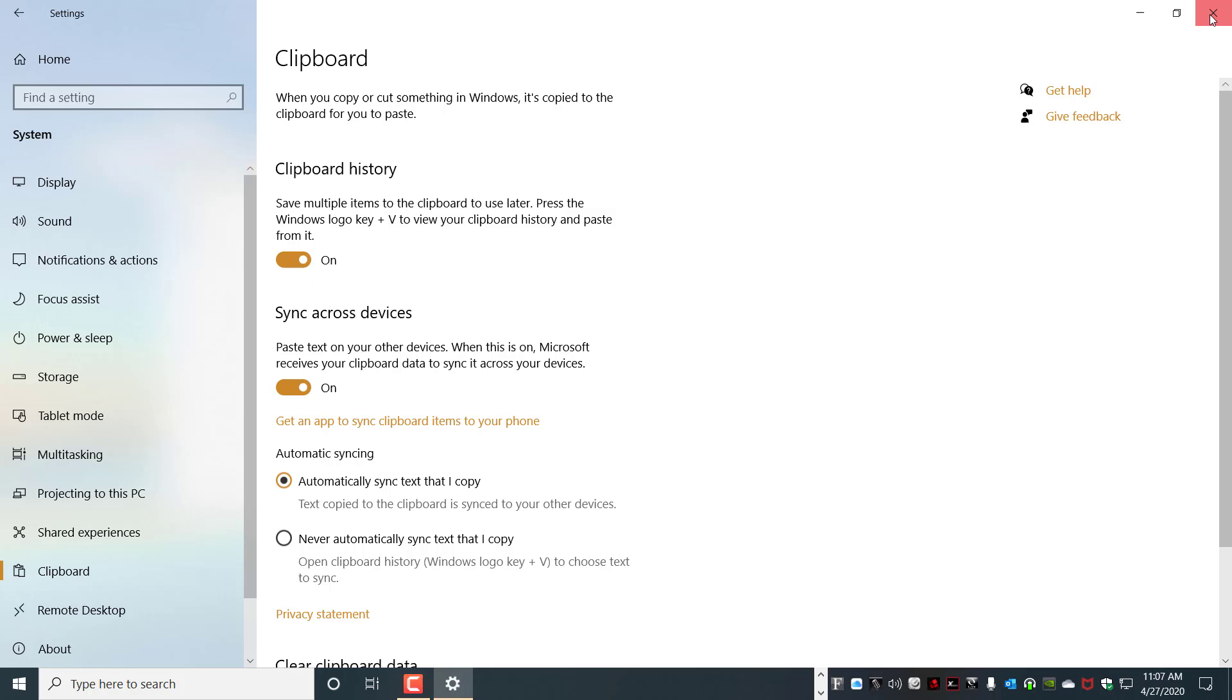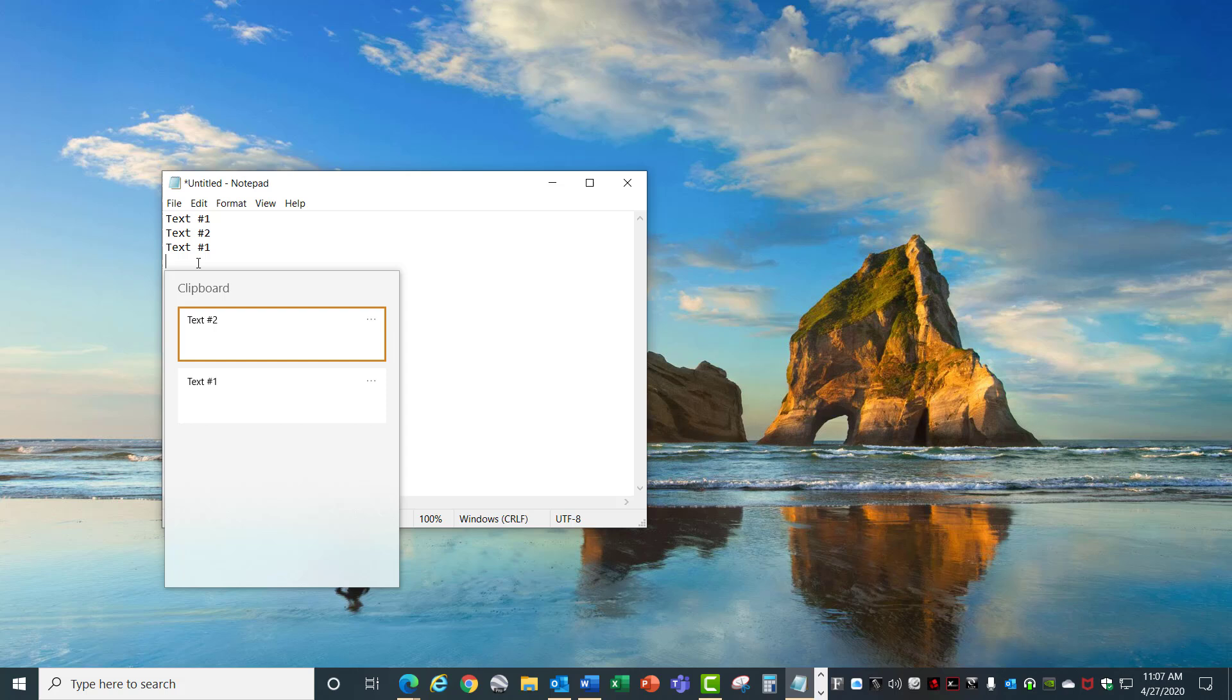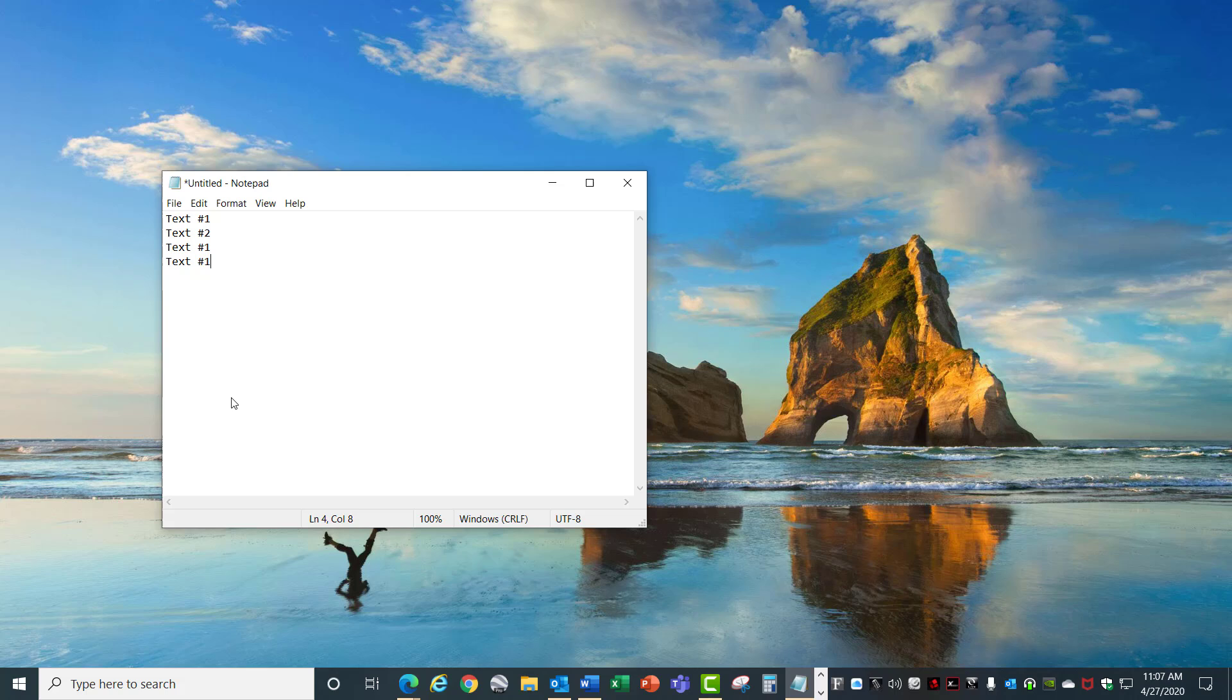Once that's set, now when you copy it places those items in the clipboard and holding down Windows V shows you multiple items that are in your clipboard. You can select one and insert it into your app. Windows V again and I can select a second item. Windows V is a great new feature to keep track of multiple copy-paste options in your clipboard.